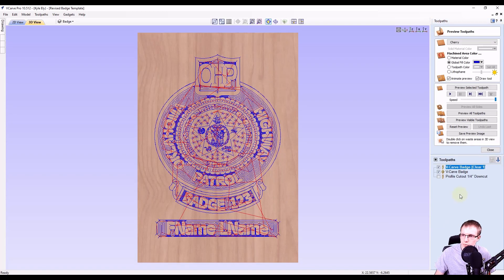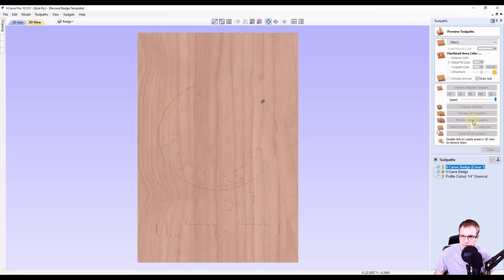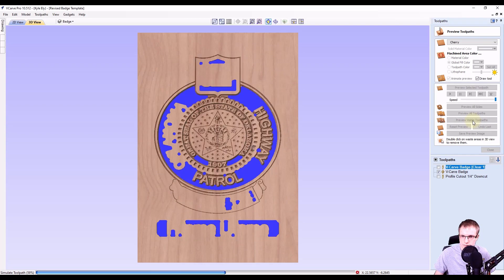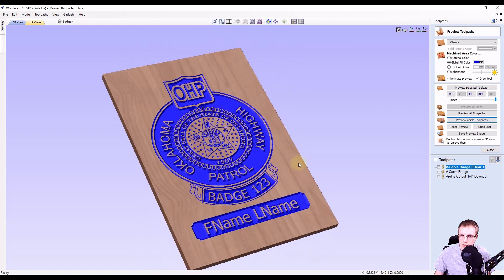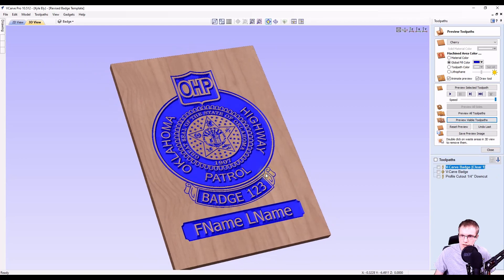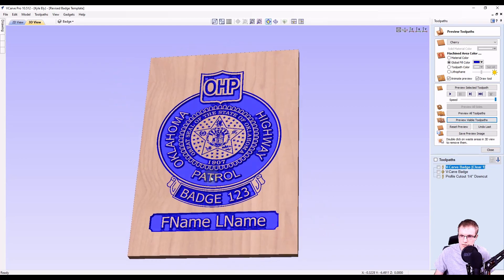Now we can preview that. We're going to do preview visible, and you can see that's carving all those items. That looks very nice.